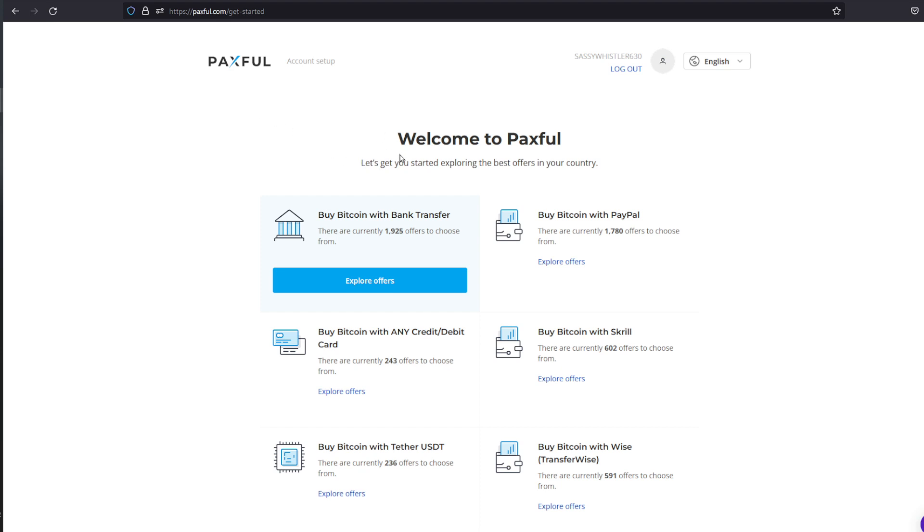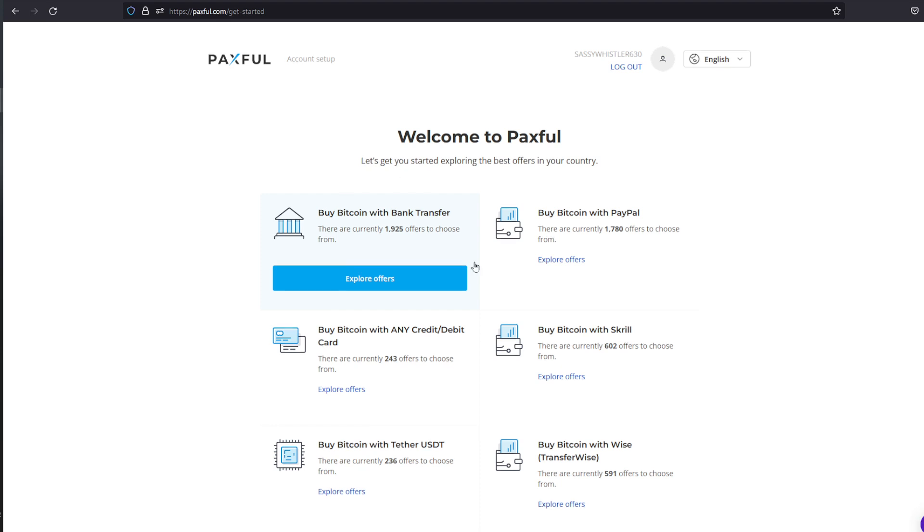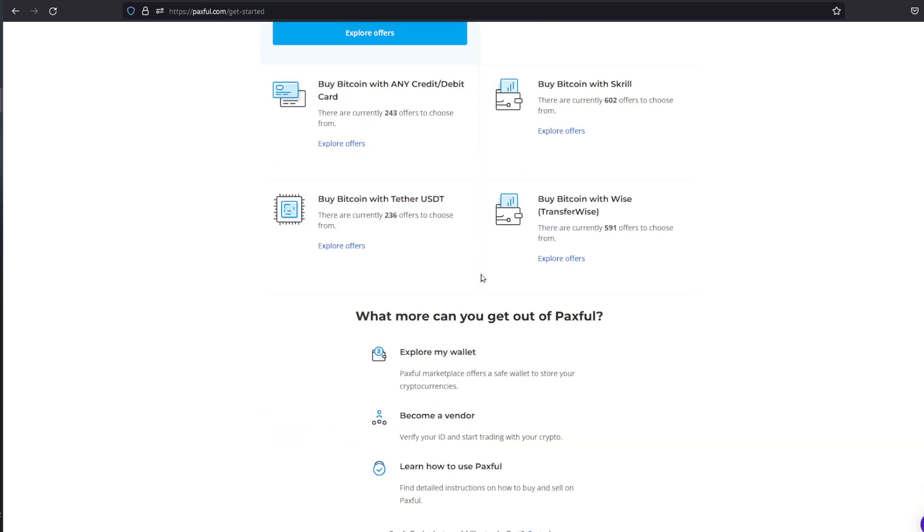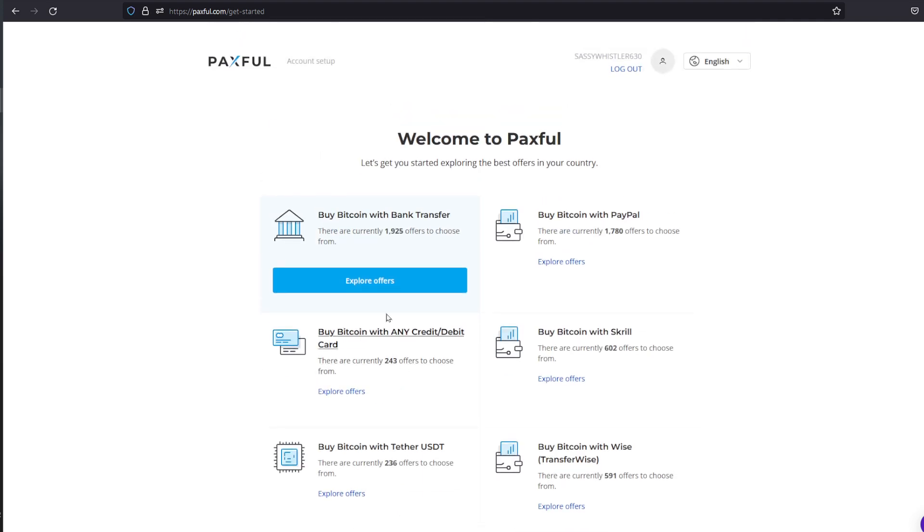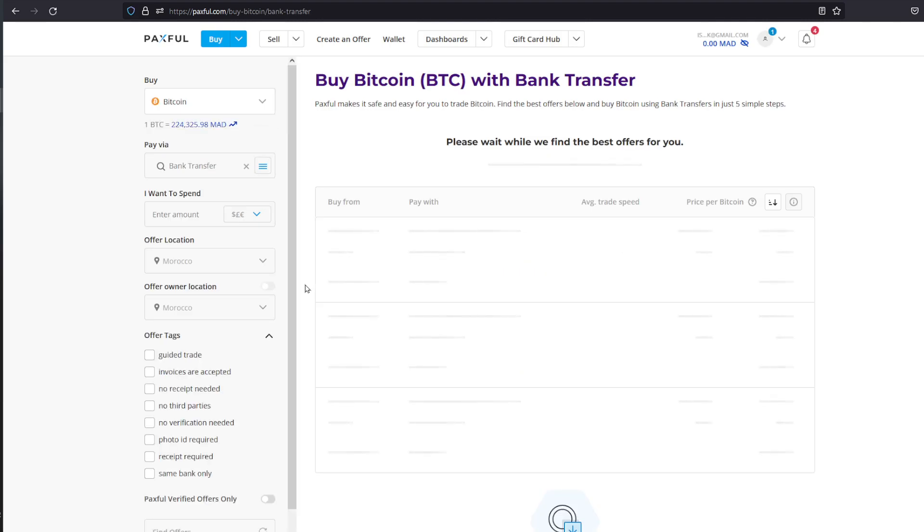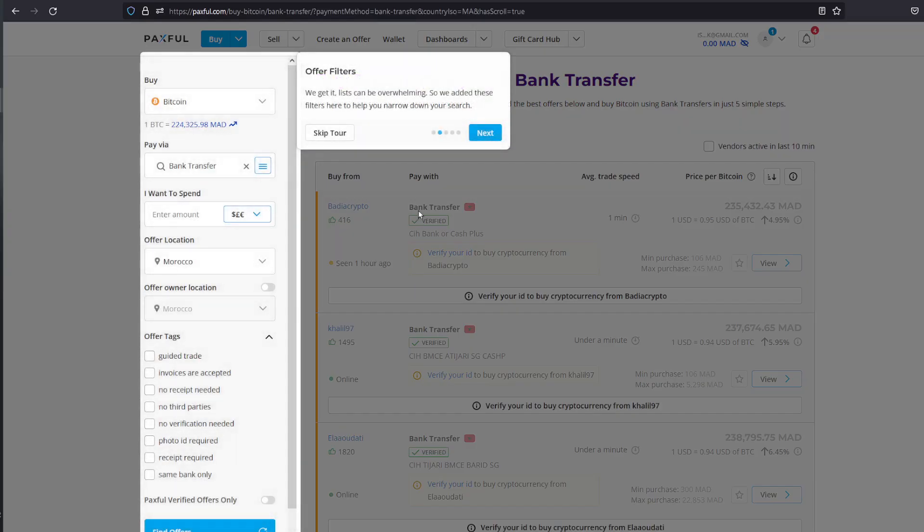I'll be able to buy Bitcoin with some of those options, or if you already have Bitcoin on your wallet you can use that as well. So I'm just going to click on Explore Offers. For example, say that you don't have any Bitcoin, you're going to have to buy some Bitcoin first.